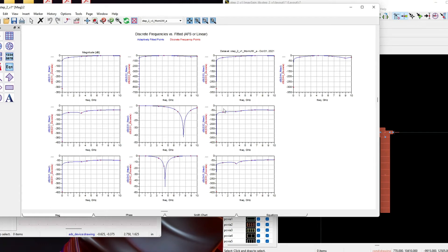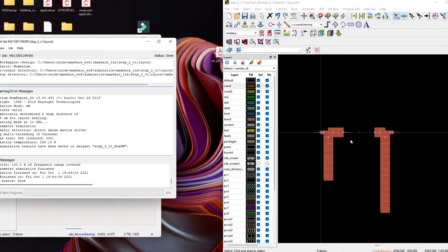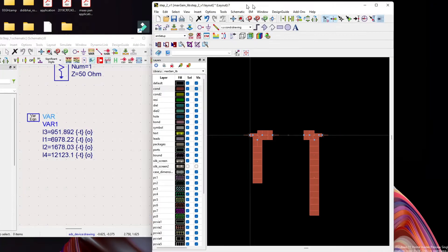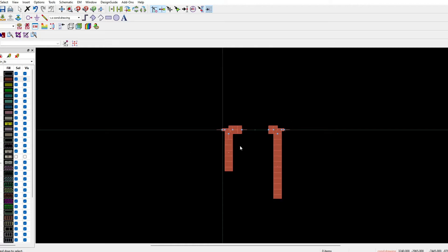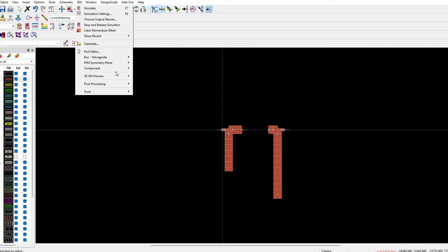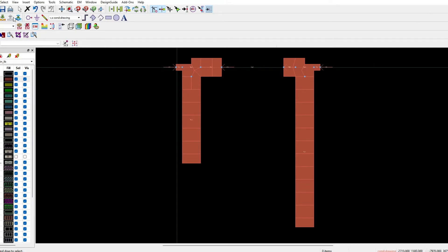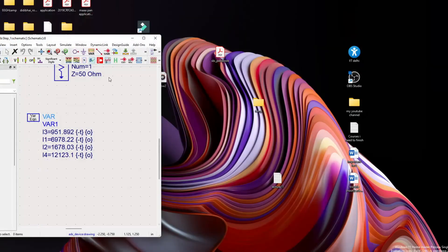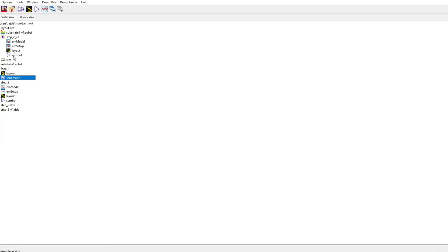From our last lecture we know these results are not useful because there is a gap in the layout, and with that gap results won't be correct — so we ignore them. Quick note: if you are seeing this video for the first time and want background, check Lecture 14 (just the previous lecture). Now we need to create the symbol: go to EM, then Component, then Create Symbol. Symbol is done; save and close.